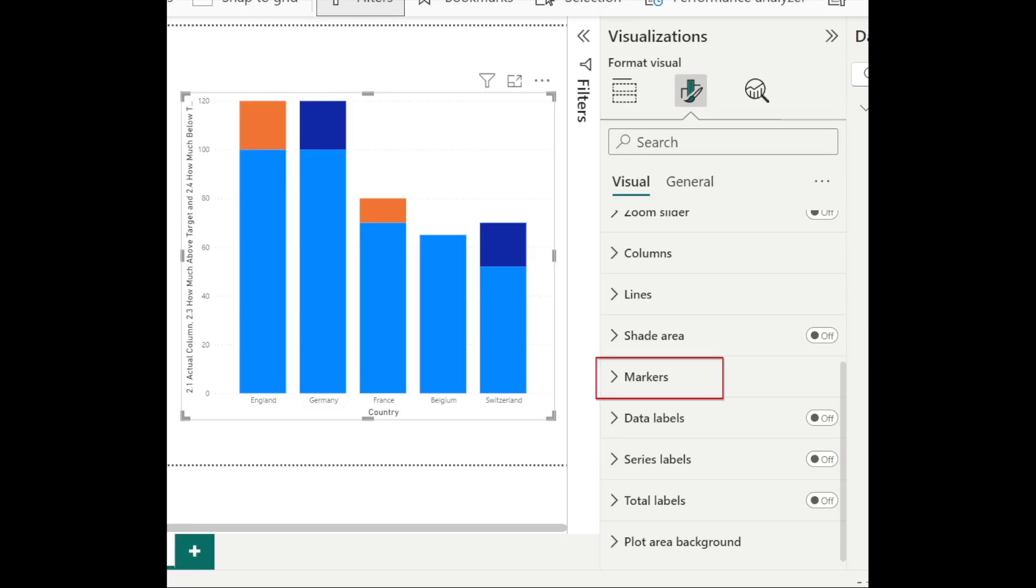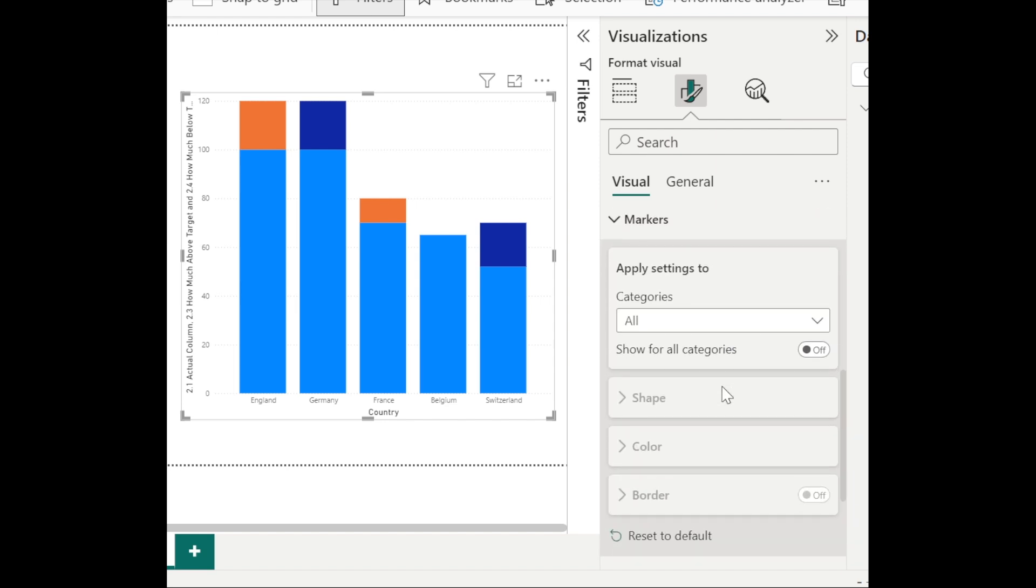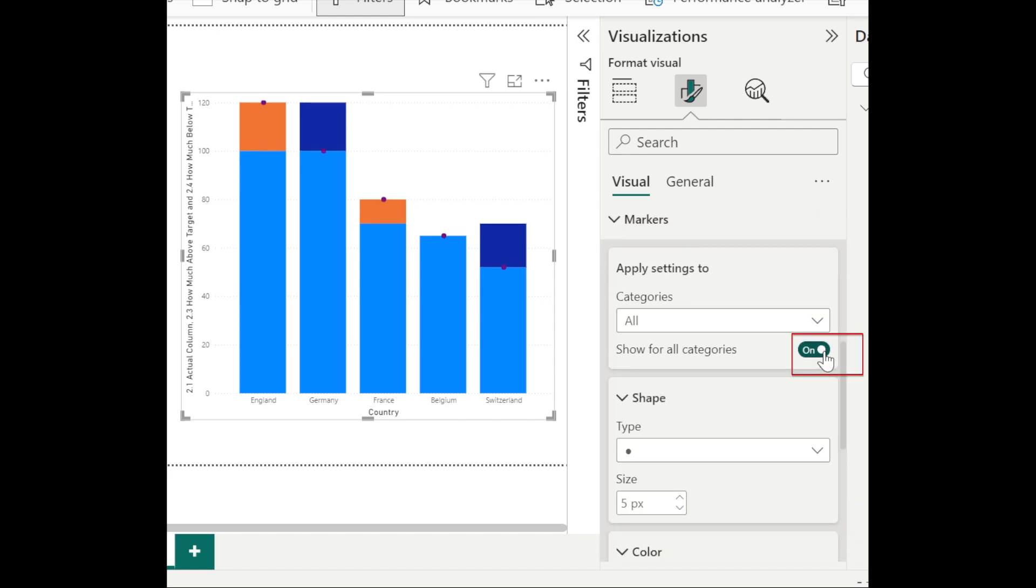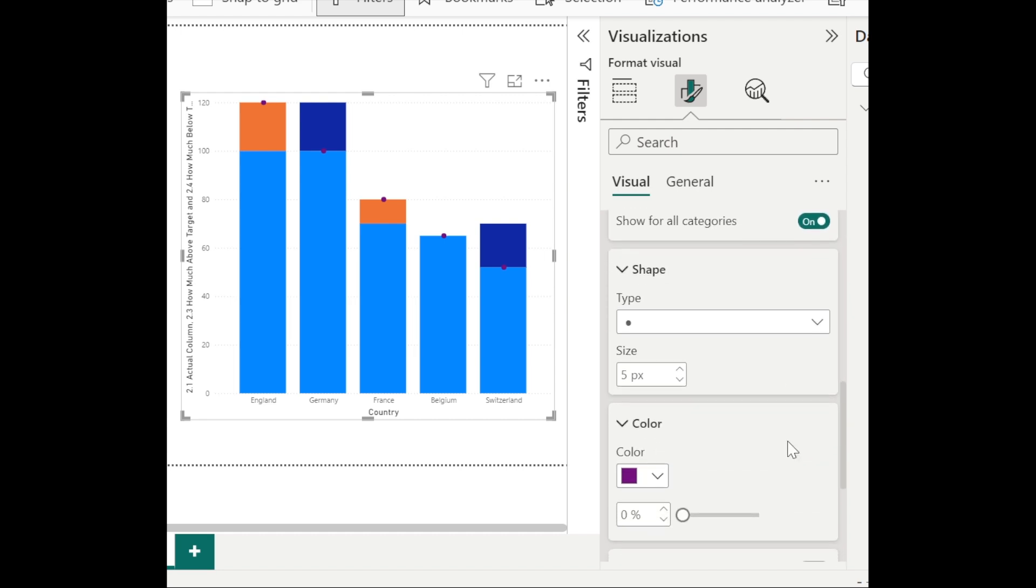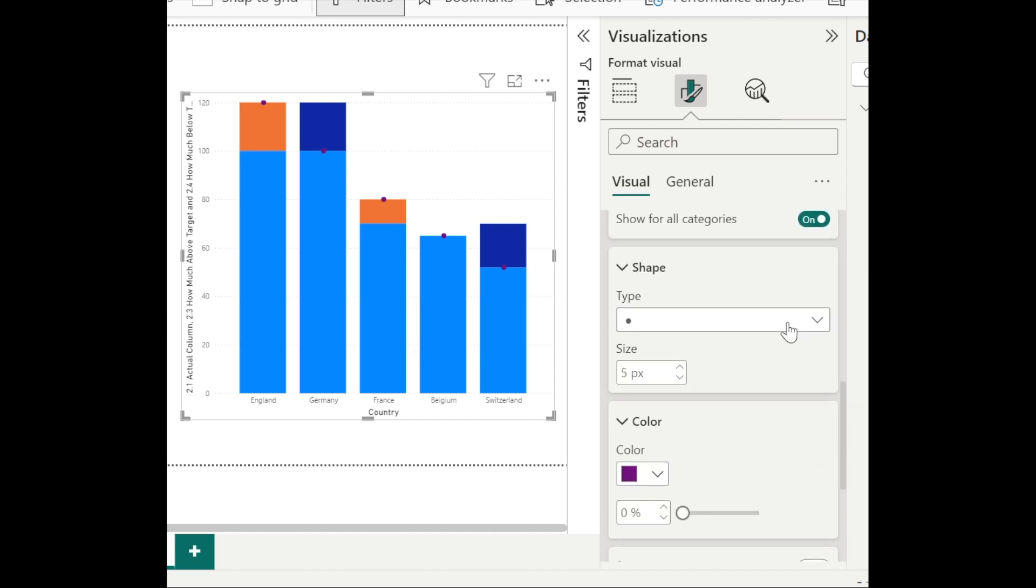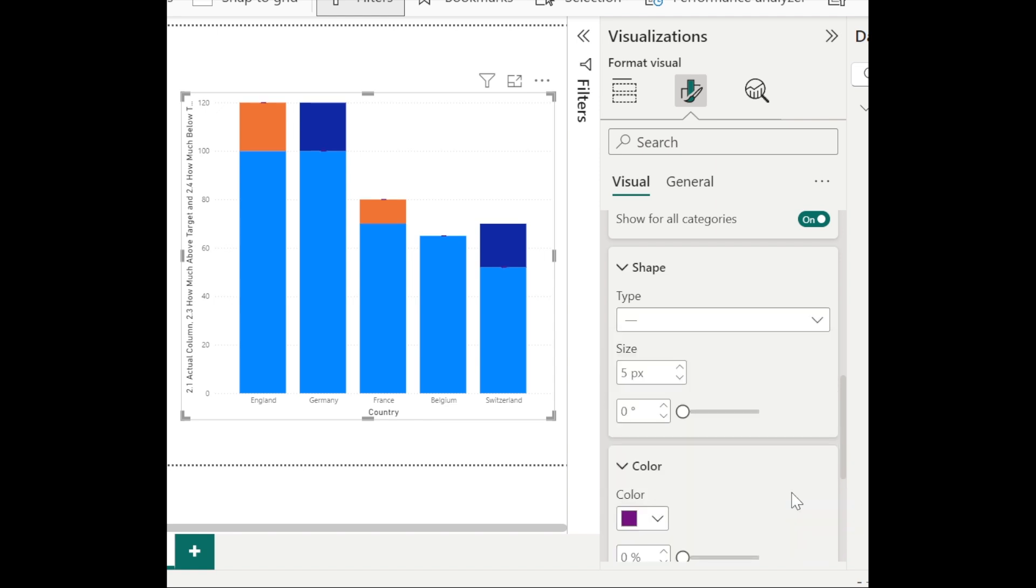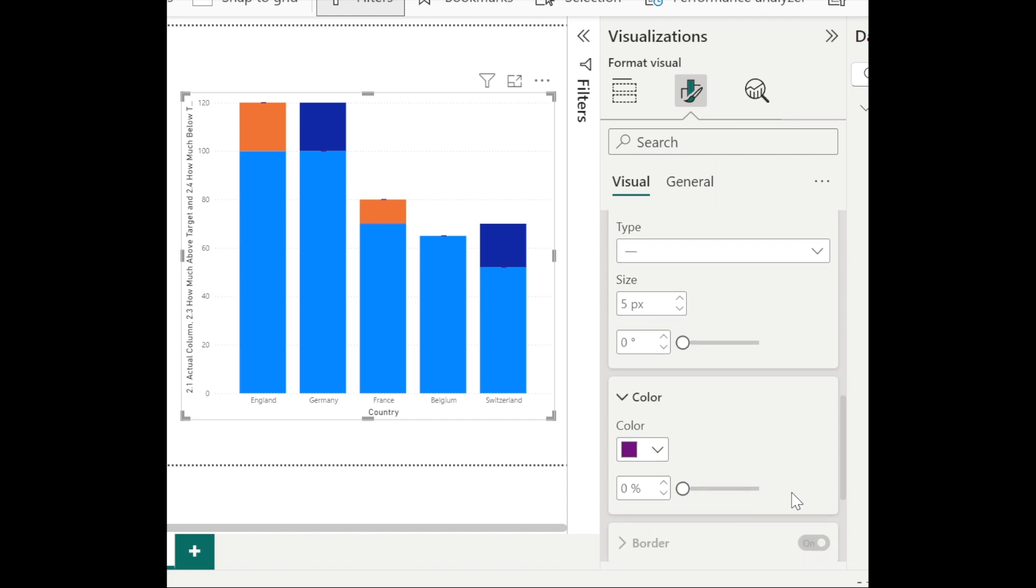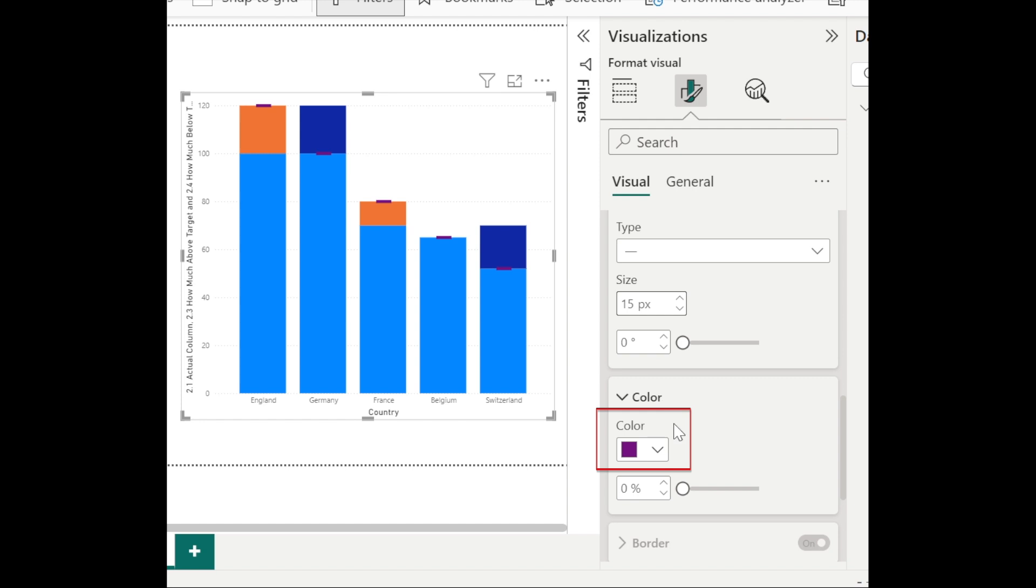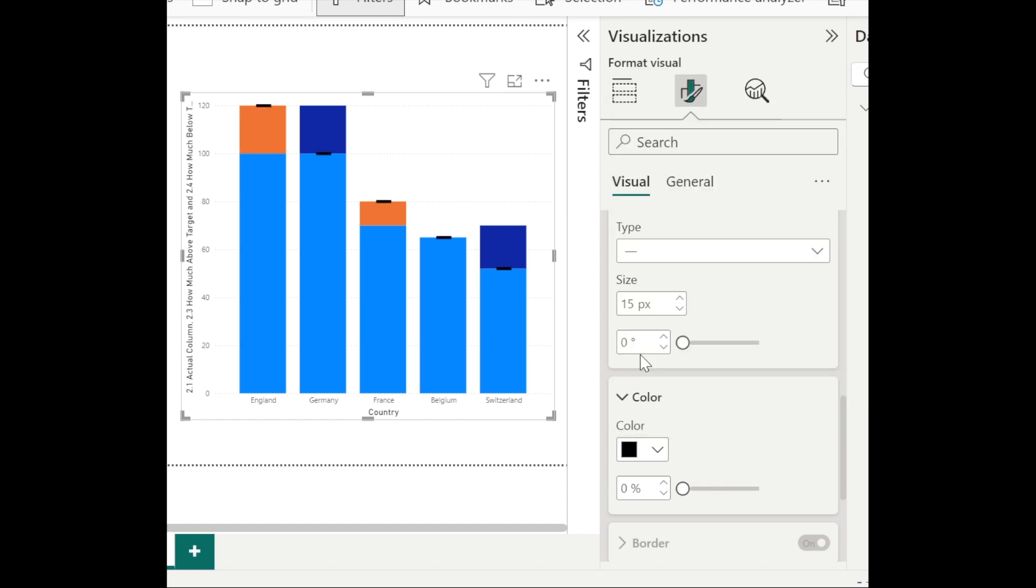And the next step is go to markers and turn on categories. Select dash for the type. Change the size to 15 pixels. And then change the color for the dash line. And then this dash line represents the target.